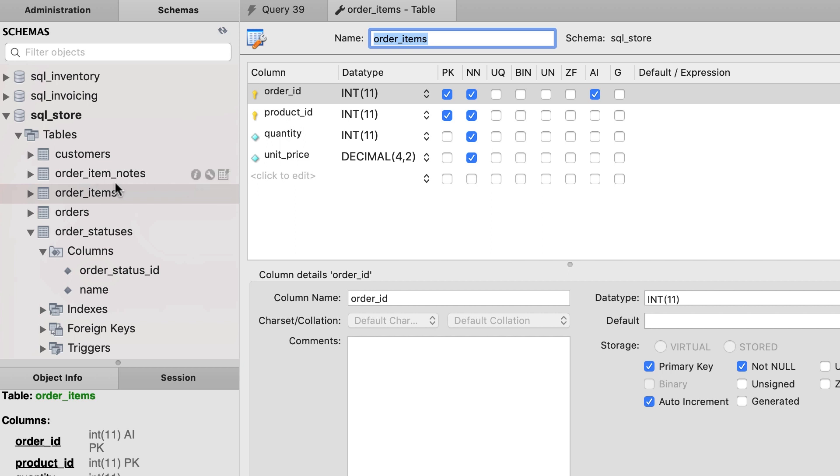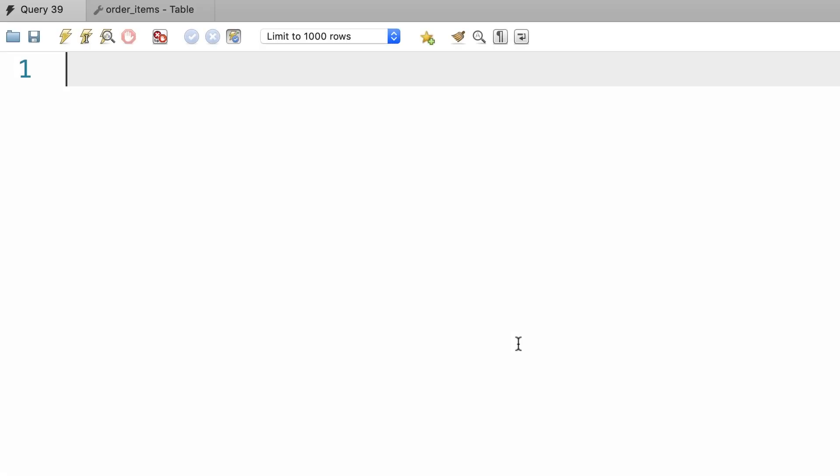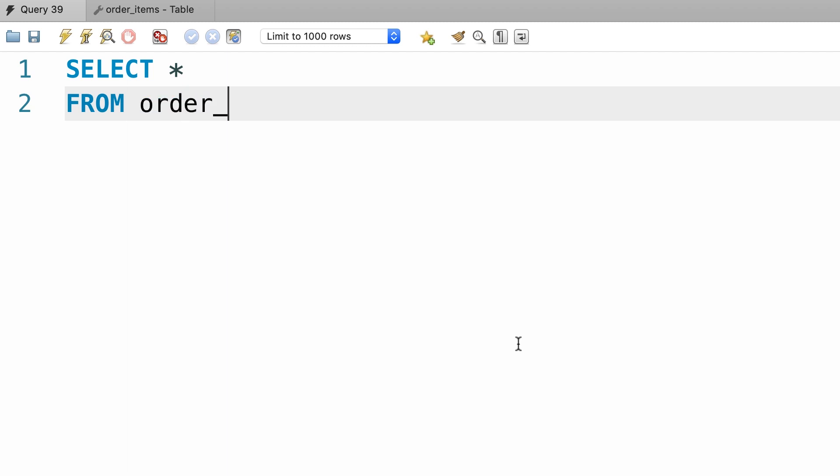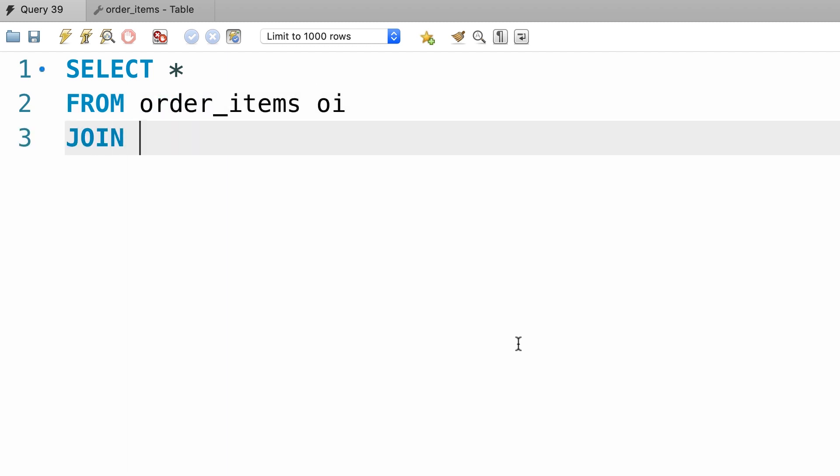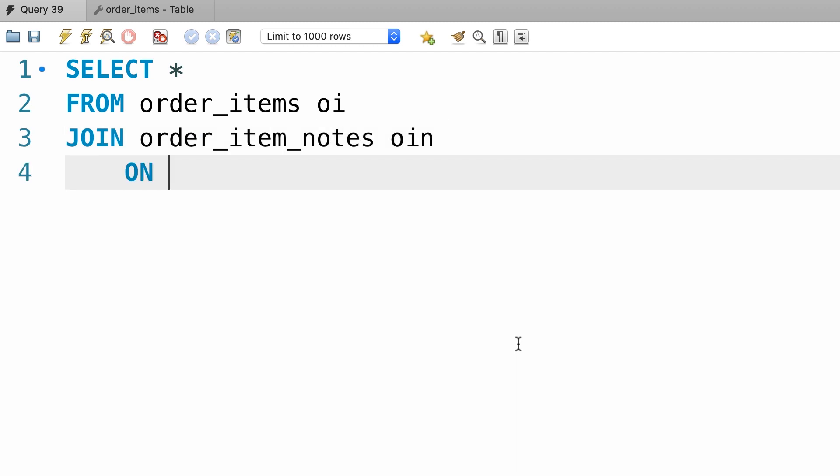So let's quickly write that query and then simplify it with the USING keyword. So select everything from order_items, now join it with order_item_notes on,